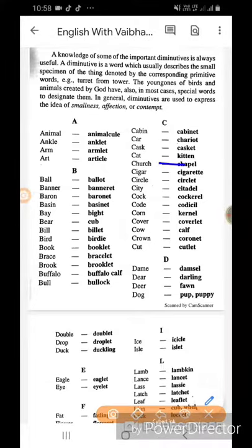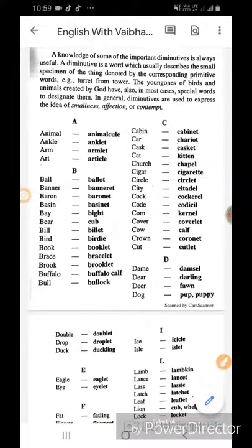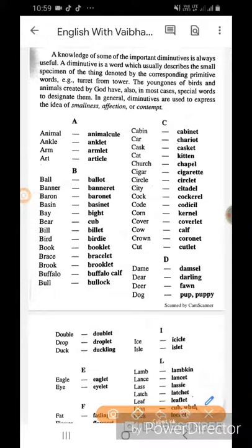Church ka chapel. Cigar ka cigarette. Circle ka circlet. City ka citadel. Cock ka cockerel. Code ka codicil.